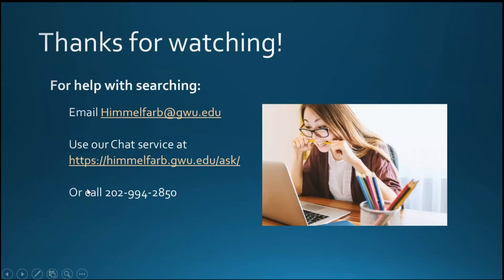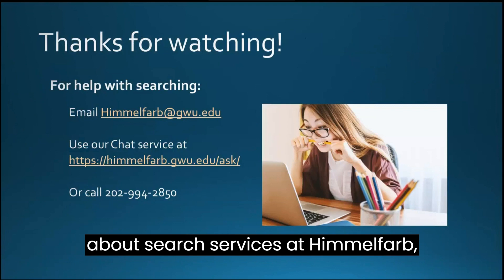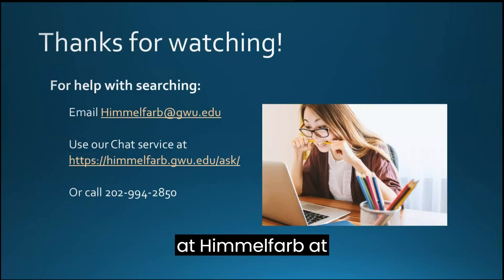Thanks for watching this video about searching in Health Information at Himmelfarb. If you have other questions about search services at Himmelfarb, please reach out to our information desk at himmelfarb@gwu.edu or use our chat service during business hours.